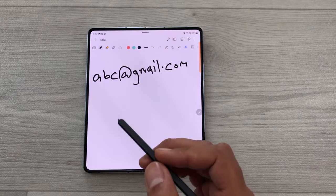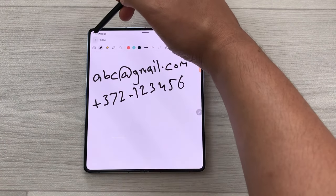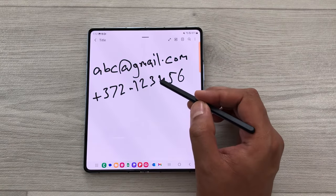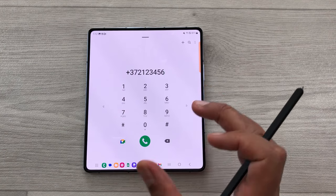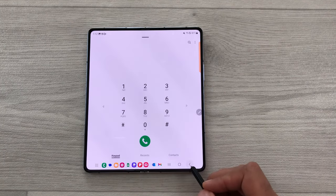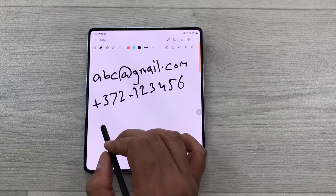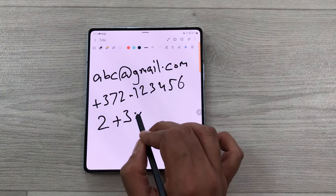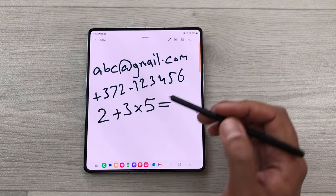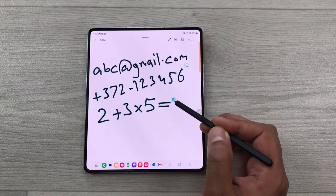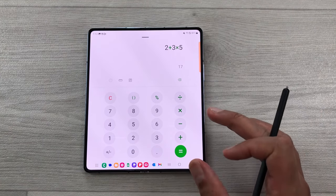Same way, you can also dial a number. I write a number here, go back, and bring my pen closer to the phone number. A phone icon appears — just select it and it will take you to your dialer where you can call that number. You can also use the calculator action icon. I write a calculation like two plus three multiply by five equals, go back, bring my pen closer, and the calculator icon appears. Selecting it opens the calculator with the calculation already entered and shows you the answer.